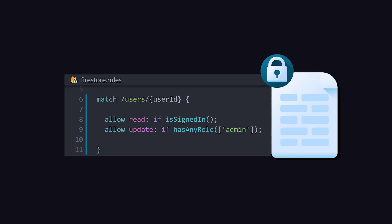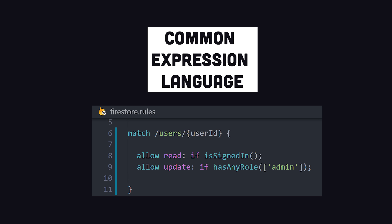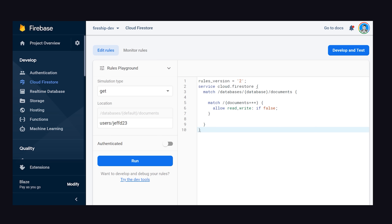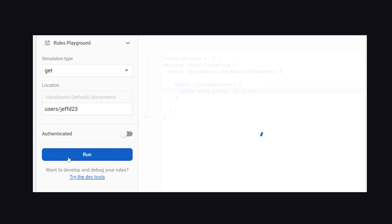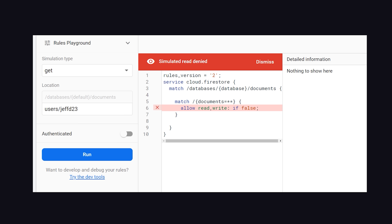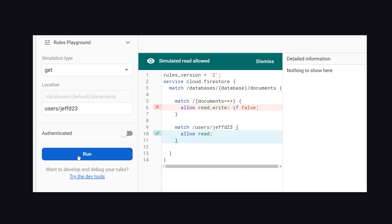Instead, you create a policy to define who has access to what in your database, using a very easy-to-learn language called Common Expression Language. Whenever a user makes a request to read or write to your database, that request is routed through this policy. Every operation is denied by default. When a request comes in, it will look for the first rule to allow it. Once allowed, Firebase can then securely read or write to your database.